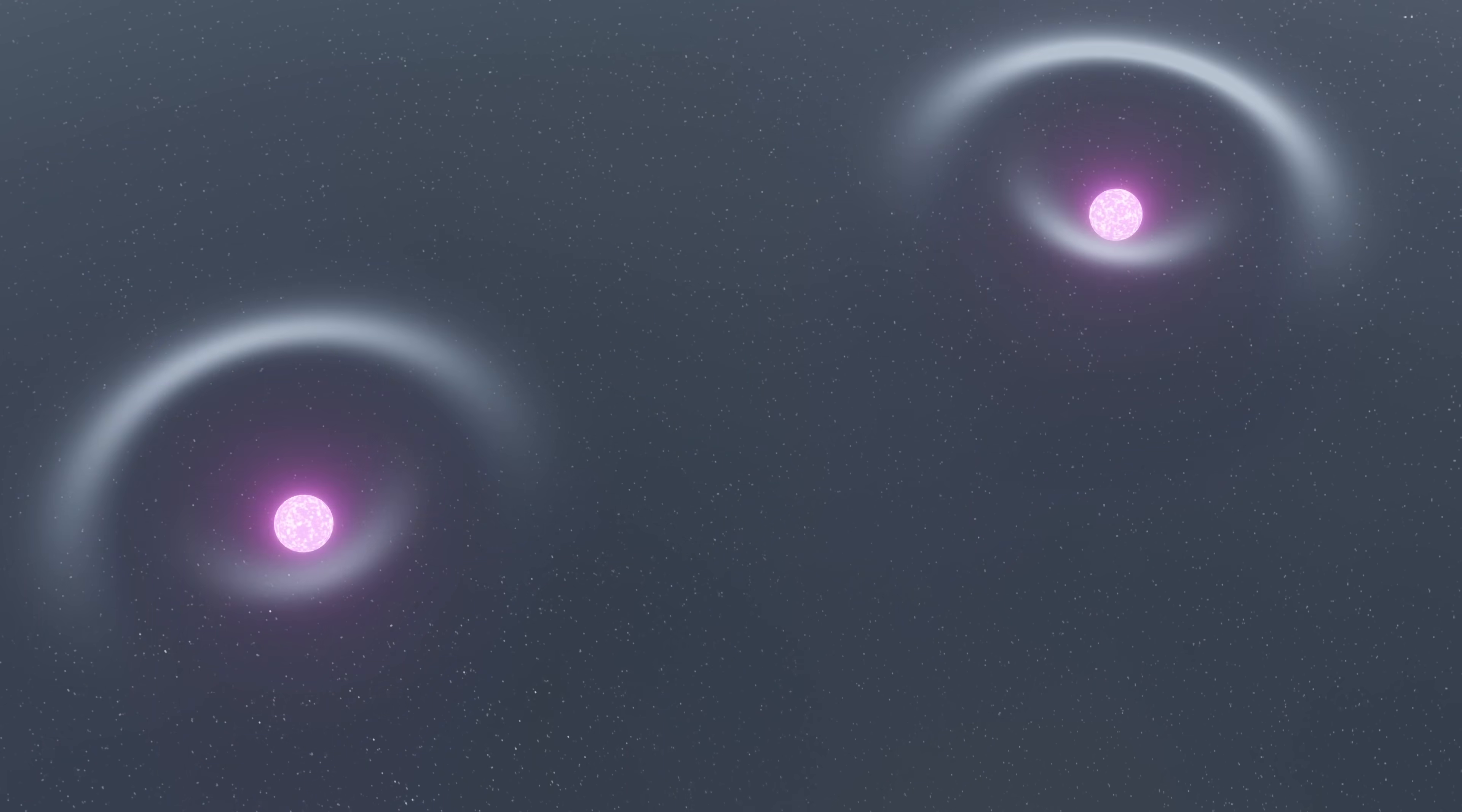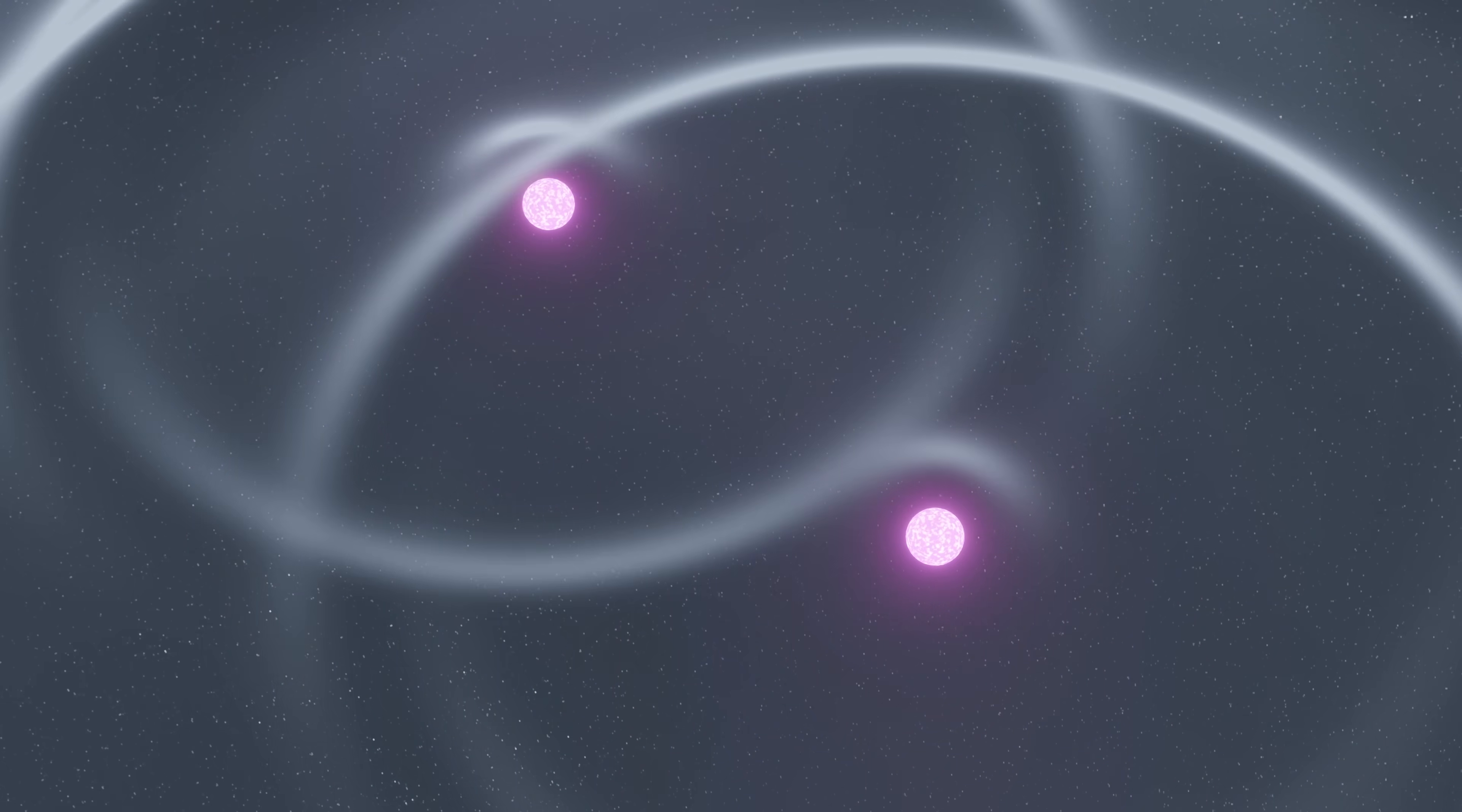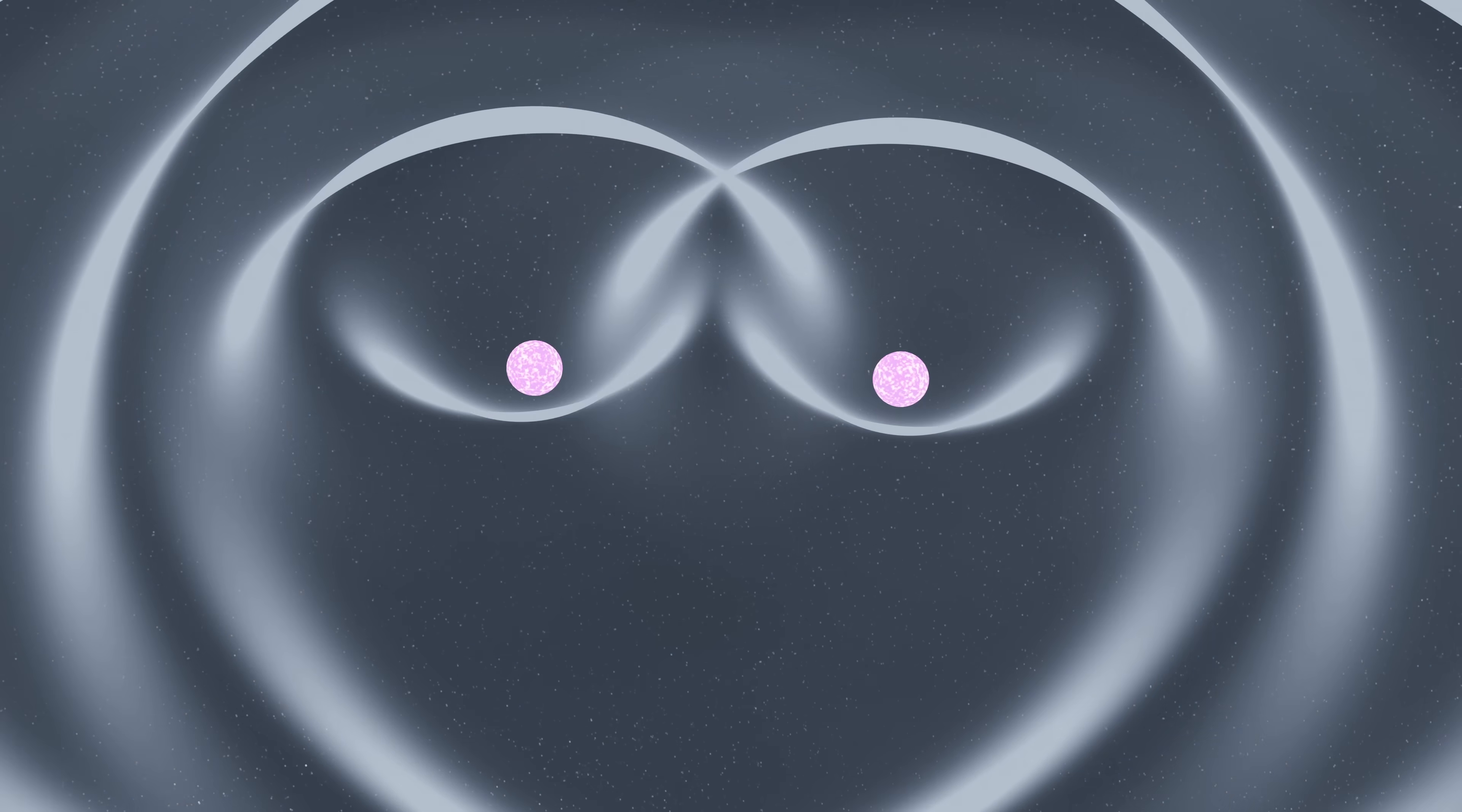As they orbit each other, they will gradually spiral inwards as they emit gravitational radiation in the form of gravitational waves. As they spiral inwards, they will gradually orbit faster and faster, and the gravitational waves they emit will be stronger and stronger.